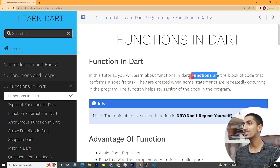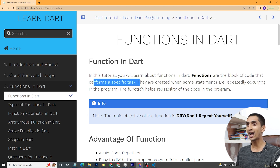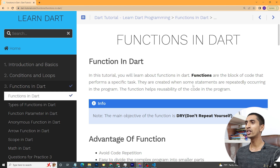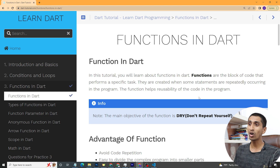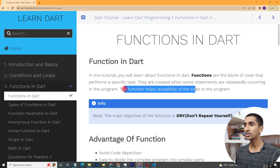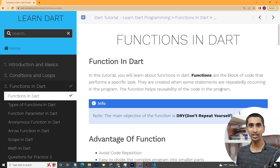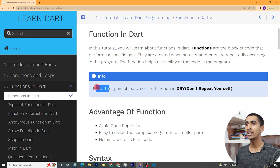Welcome to this Dart tutorial. In this video you will learn about functions in Dart. Functions are blocks of code used to perform a particular task. Here you can see functions perform a specific task — they are created when some statements are repeatedly occurring in the program. Functions help with reusability of code in the program.